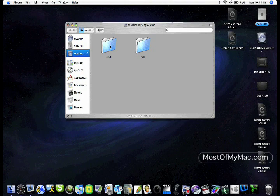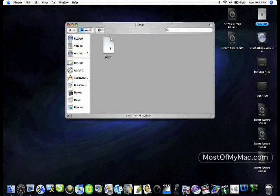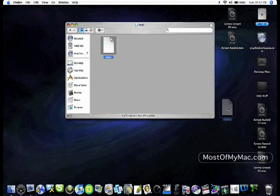And then you can click on any of these folders and drag whatever files there are in there onto your desktop, and you'll be able to open those and edit those.